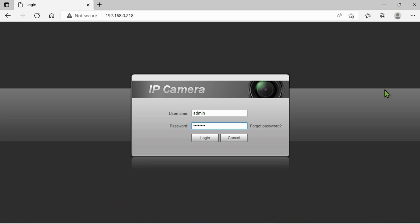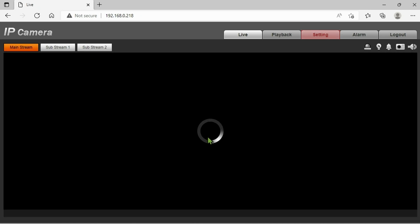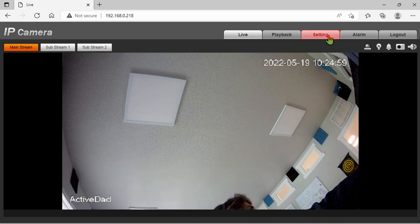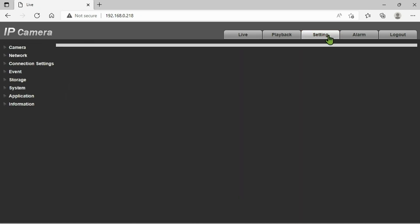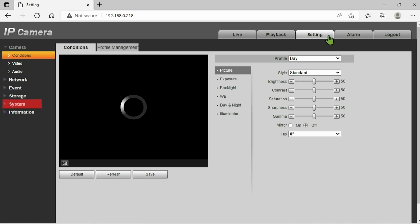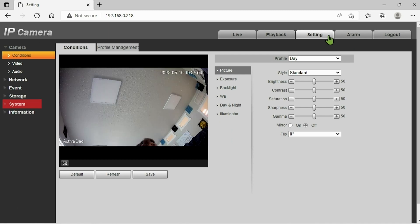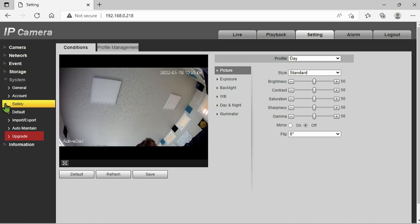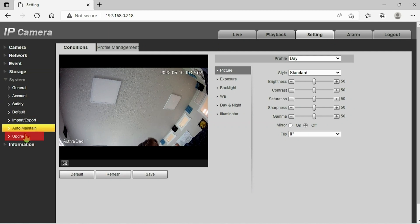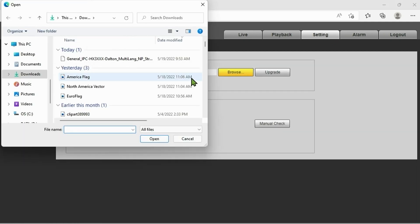Once you've logged into the camera we're going to click on setting up here in the upper right corner. Next if we look over to the left side we're going to see system, go ahead and click that. Then we're going to choose upgrade.